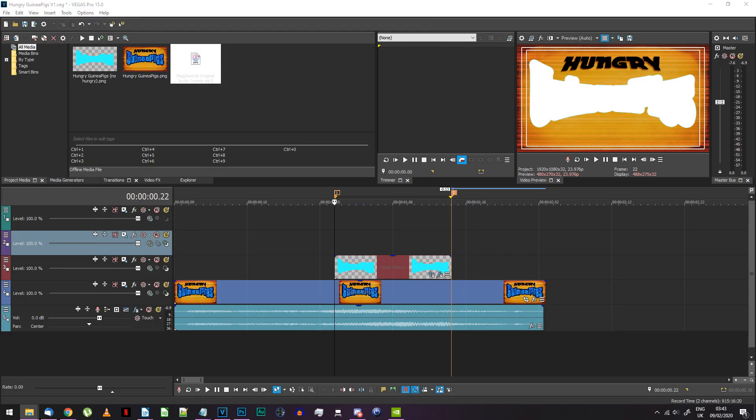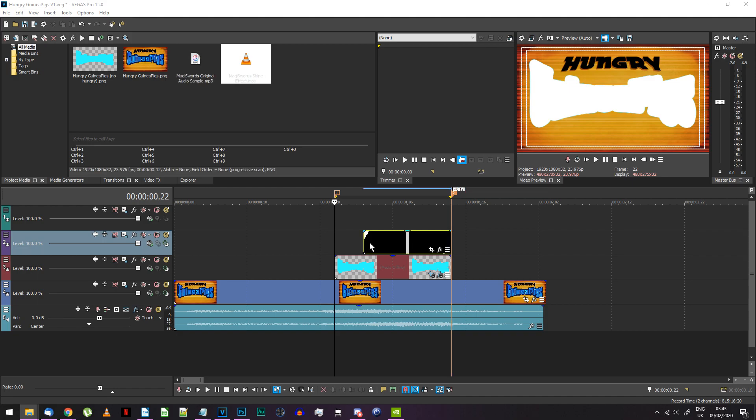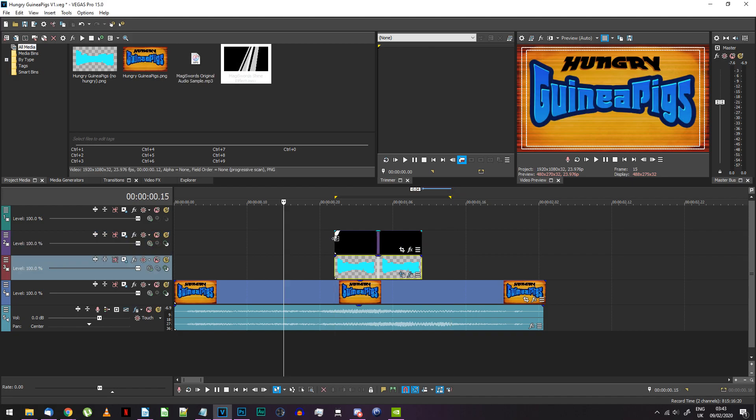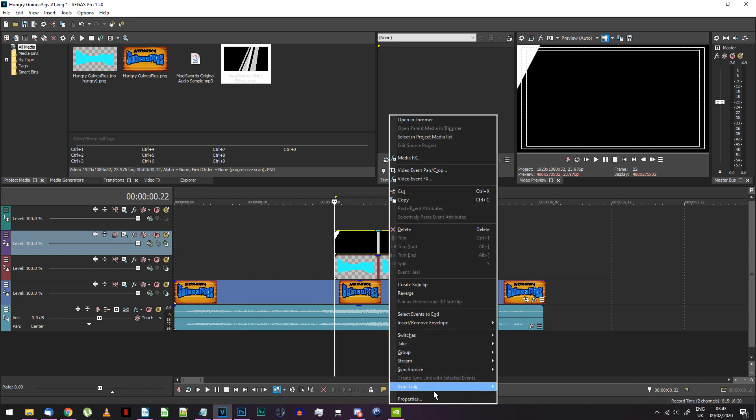Find the shine effect video I've provided and place it on the track above your now white logo image. Make it start where the sword unsheathing sound effect plays. Right click on this new event and go to its properties.